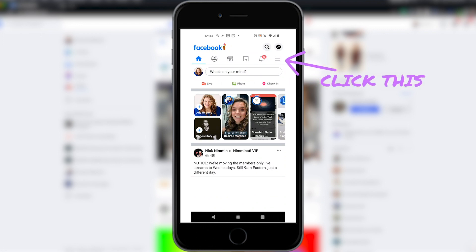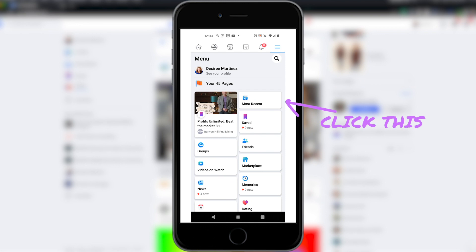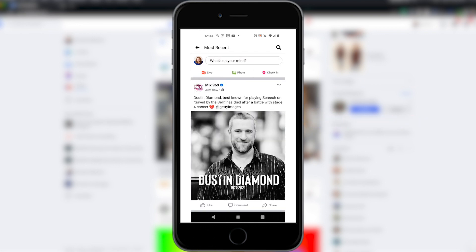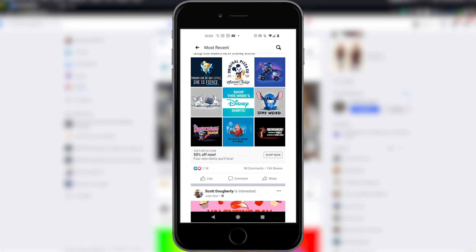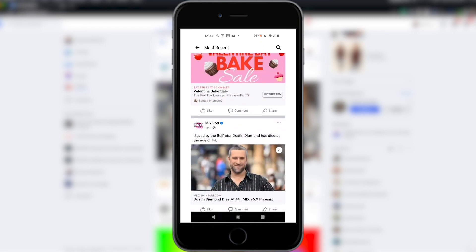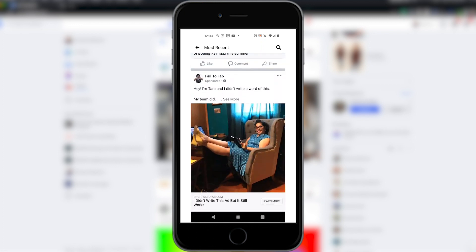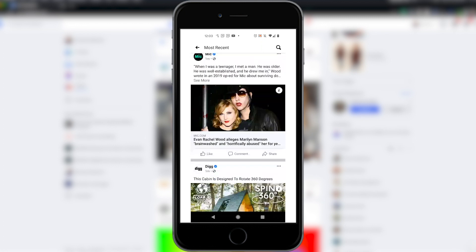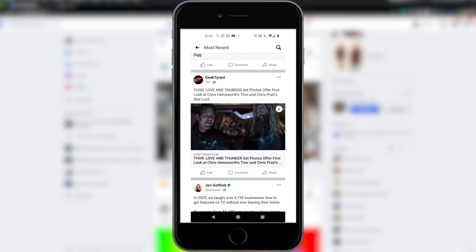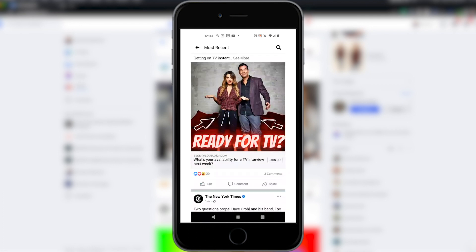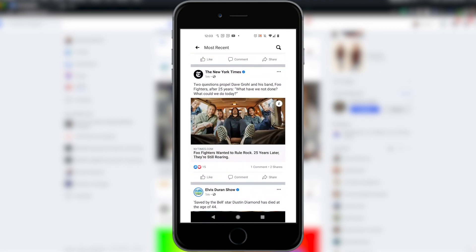To find Most Recent on mobile, hit the hamburger menu in the top right-hand corner, and you'll find Most Recent at the top. It's going to show you every single thing that has happened recently on your feed with posts from just now. And as you can see, it definitely matches what I have going on on my desktop.